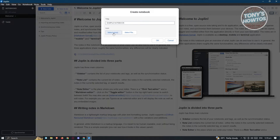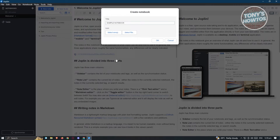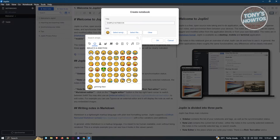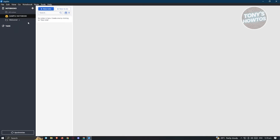You also have the option to select an emoji to associate with this specific notebook. For example, we can pick an emoji here. Click OK and you'll be able to create your notebook.